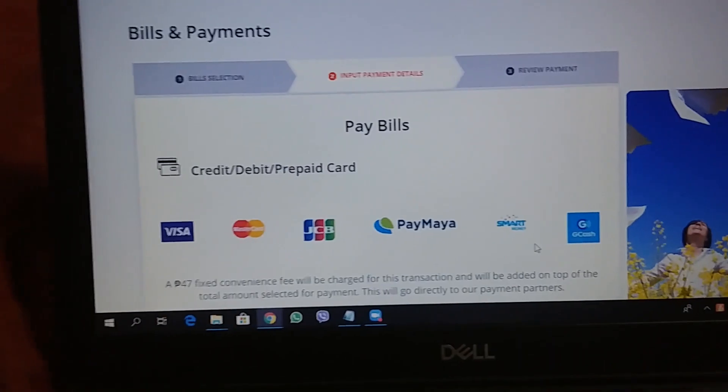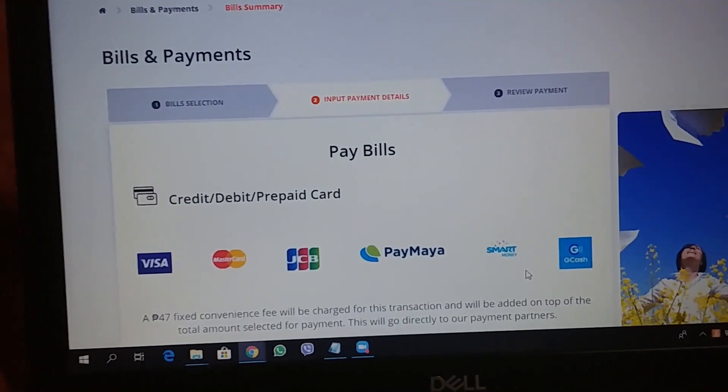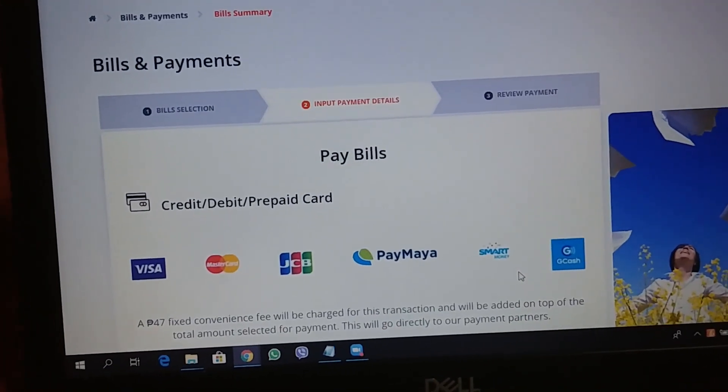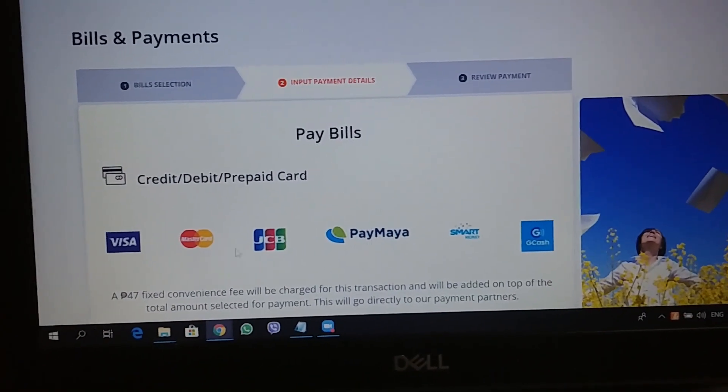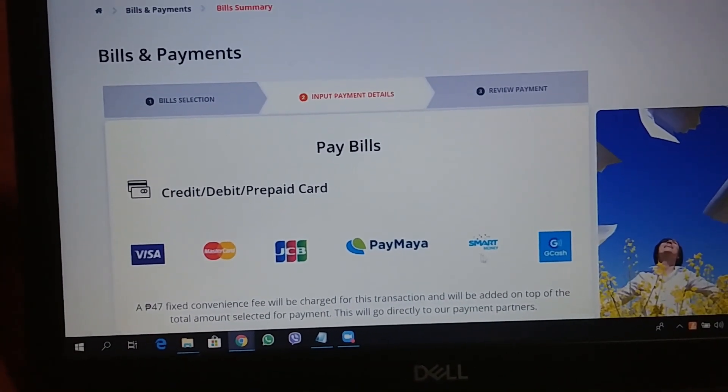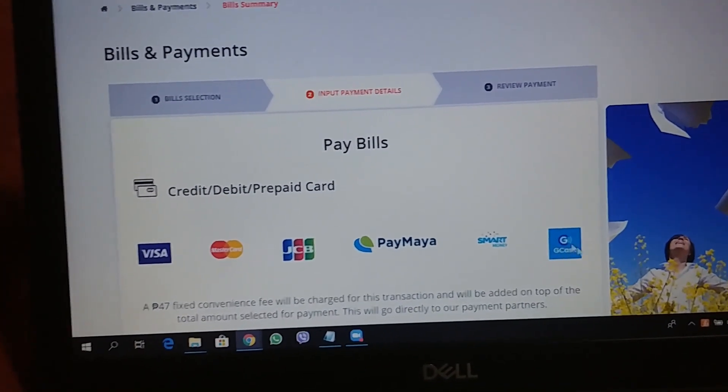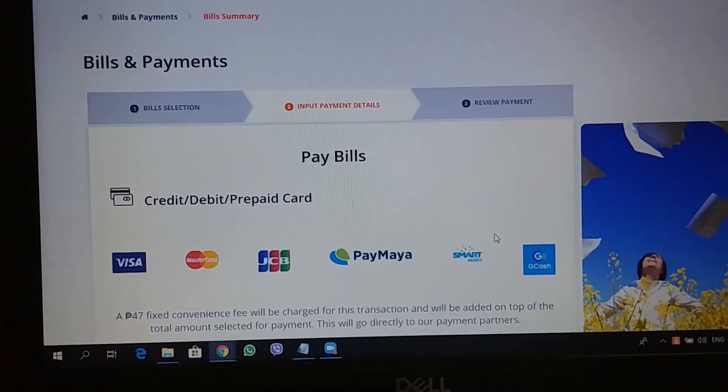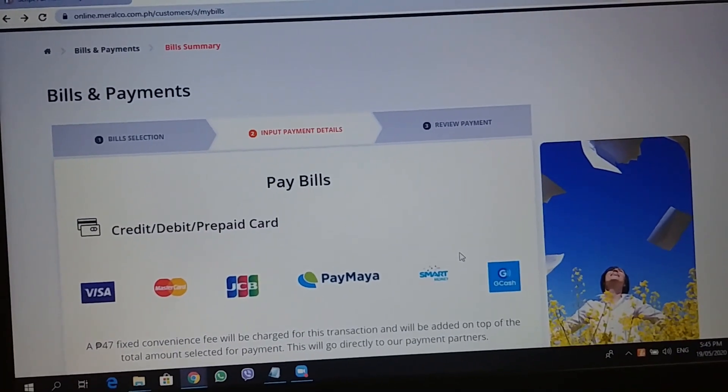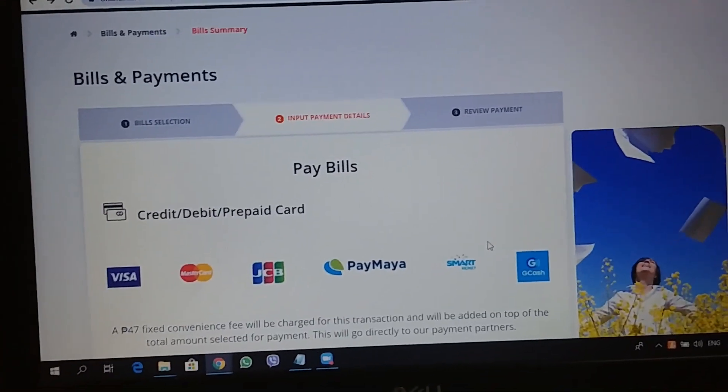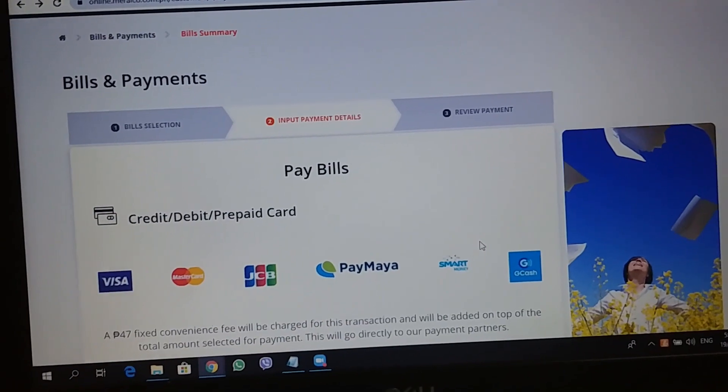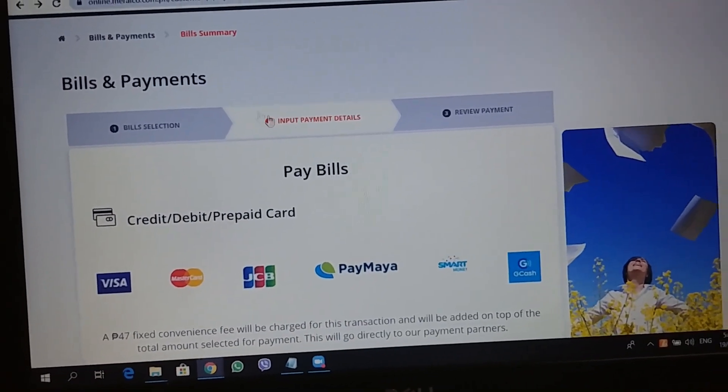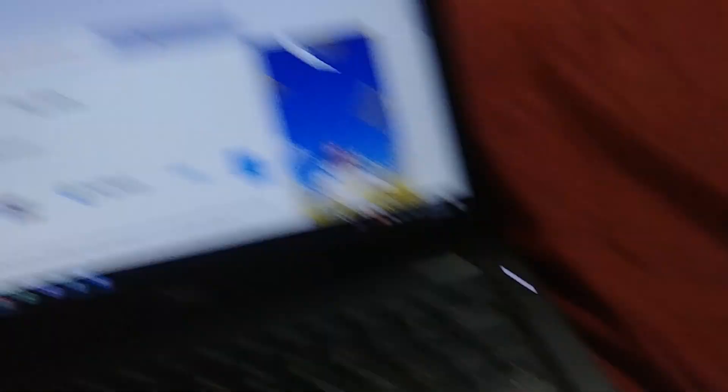What they have right now is just using your credit or debit card or prepaid card. So, Visa, MasterCard, JCB, PayMaya, Smart, GCash. The thing is, not a lot of people have access to these cards. So, we're gonna pay using GCash.